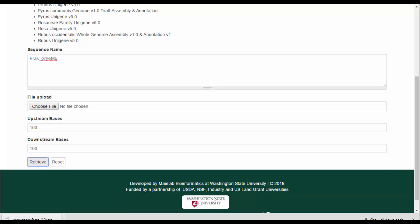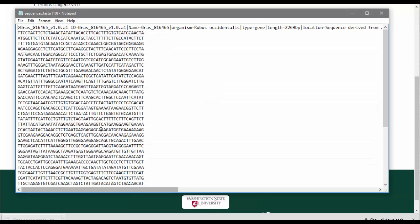The genome sequence with flanking base pairs is returned in a text file in the FASTA format.